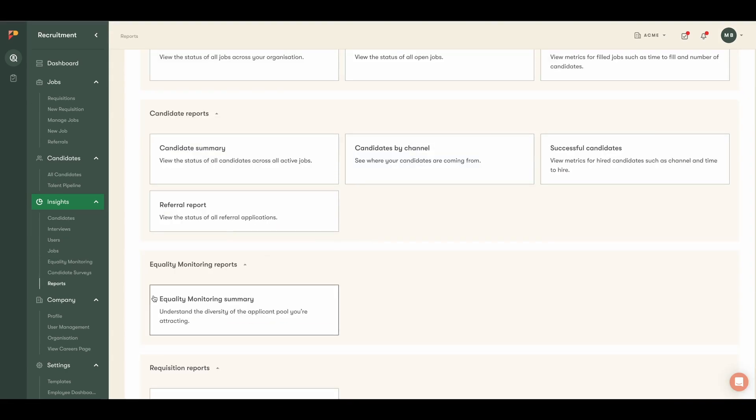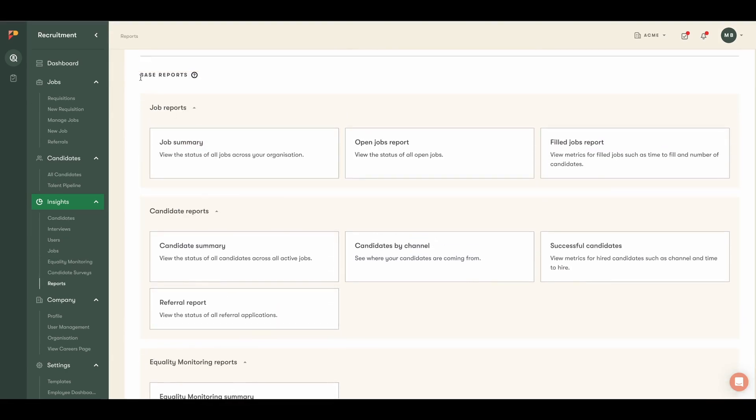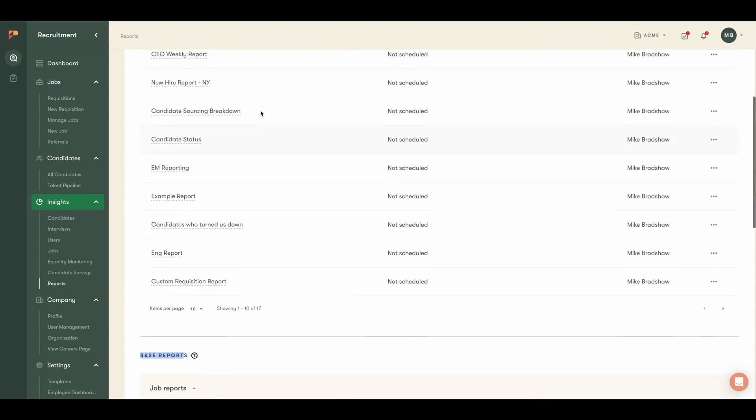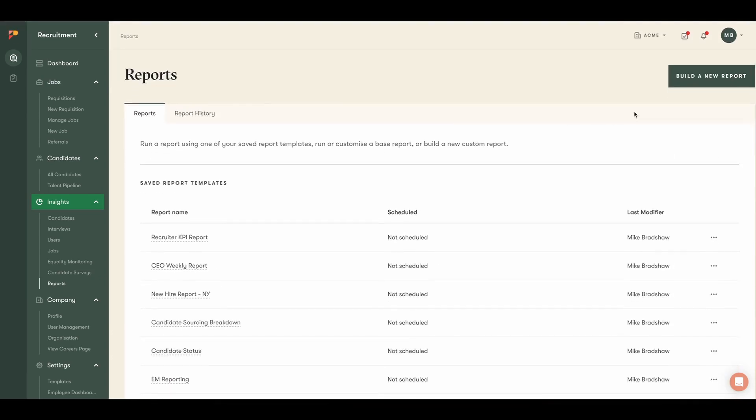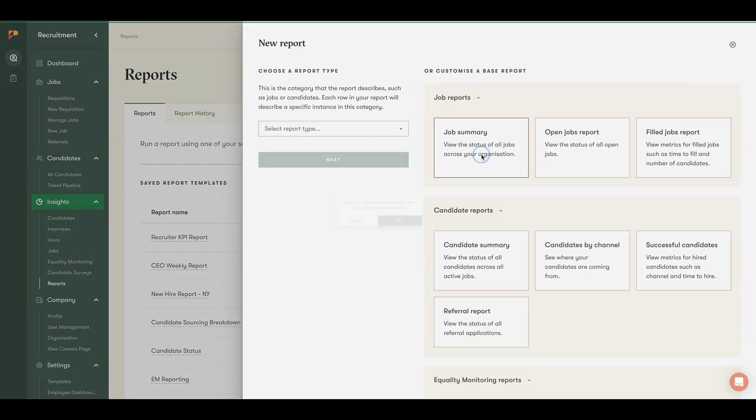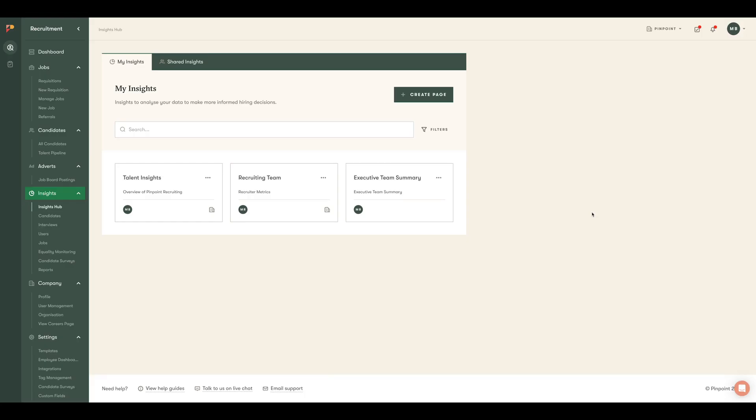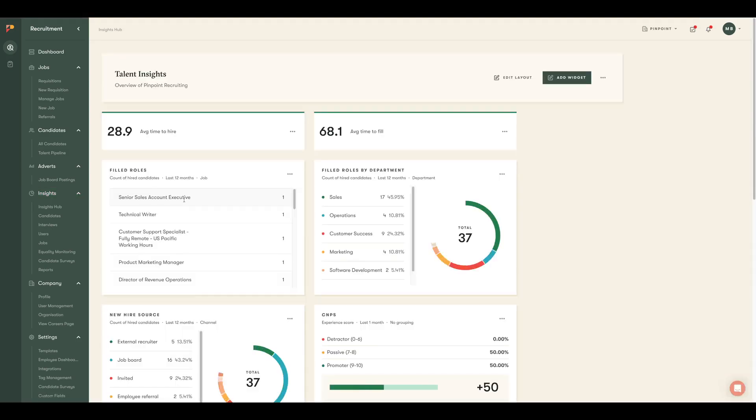Or you can choose to use standard reports or build your own with our custom report builder. These can be scheduled and sent to key people on your team or even sent via SFTP.